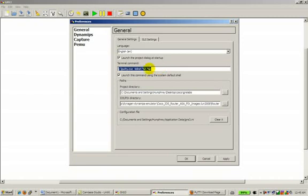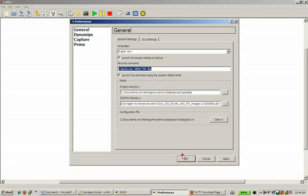C colon slash PuTTY.exe space dash telnet space percentage sign H space percentage sign P. What it's doing is GNS3 is going to interpret any command that opens up telnet and it will open up PuTTY instead. And it's going to open up a host IP and also a host port. So it's going to translate all that information for you and let's see if it works.